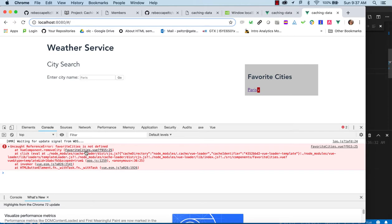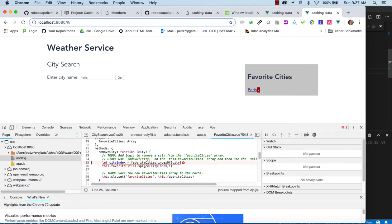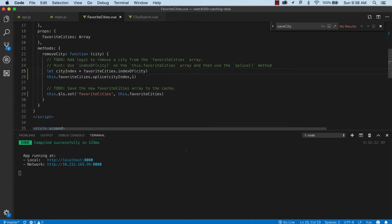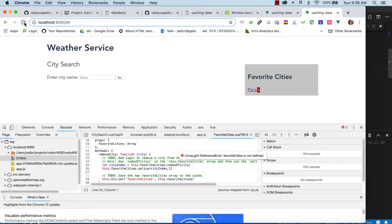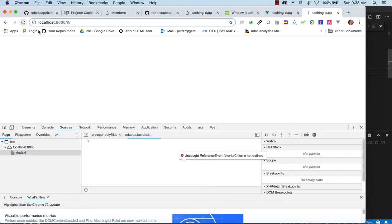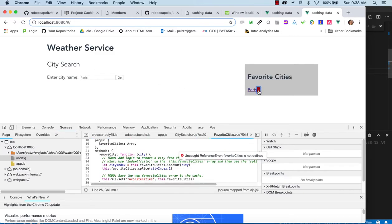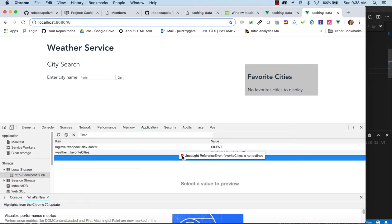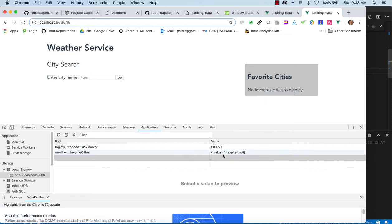So we've taken care of one type of caching: saving user preferences for personalization. The next thing we want to address is caching API data so we don't have to fetch it as often.